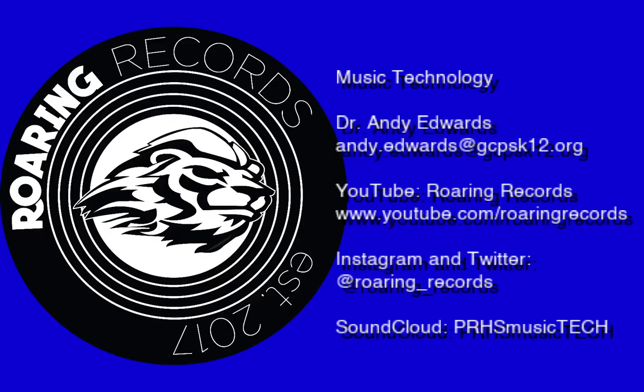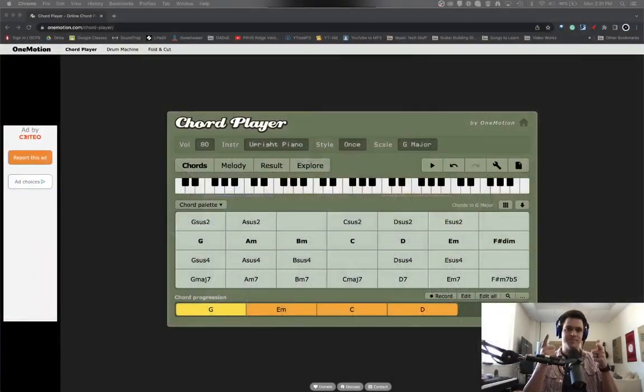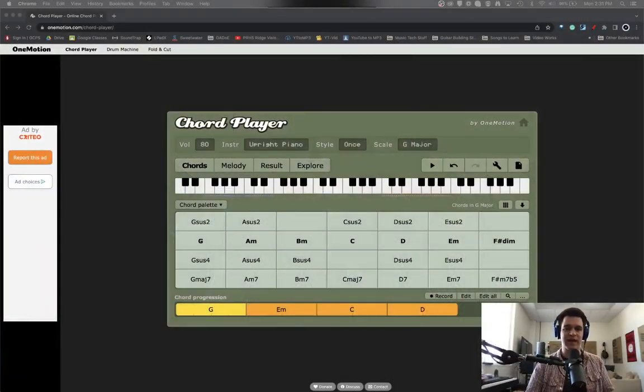Hello everyone and welcome to another Roaring Records tutorial. That's right, we're at it again and what we're going to look at today is using an internet tool called the One Motion Chord Player and how we can access this, build a chord progression and then use it in Logic. So here we go, this is what we're taking a look at.